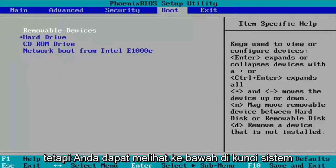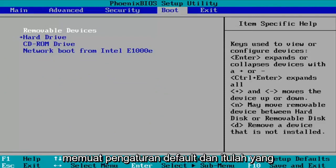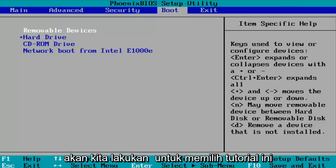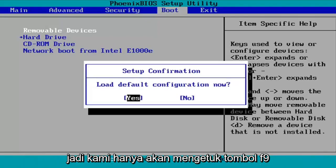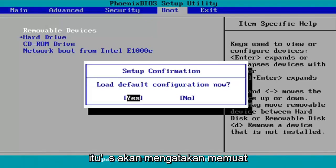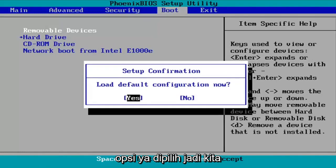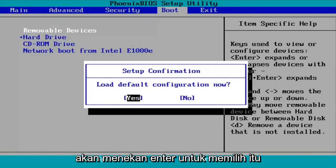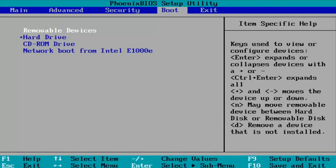But you can see down in our system key at the way bottom that F9 loads the setup defaults. And that's what we're going to select for this tutorial. So we're just going to tap the F9 key. It's going to say load default configuration now. The yes option is selected, so we're going to hit enter over that to select that.